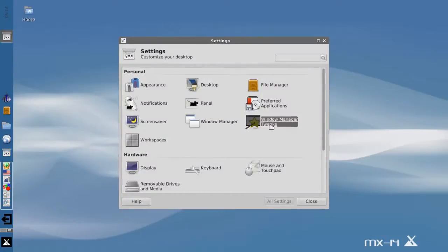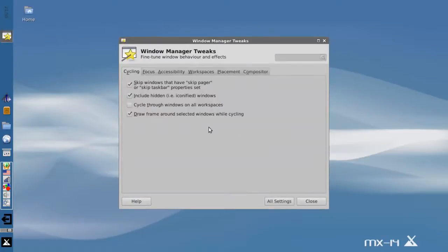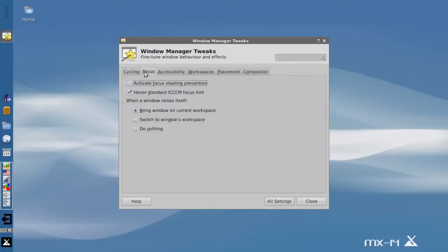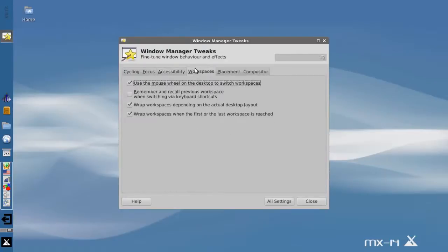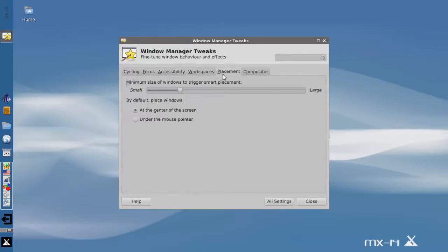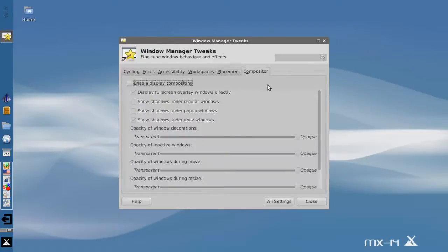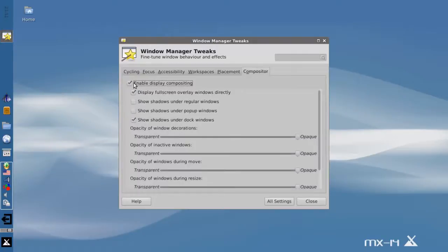In Window Manager Tweaks, there's one separate app. There's some esoteric features in here. I'll let you explore them. This will be more for advanced users to look at once you're beyond just regular tweaks. But there is one part here, the compositor.